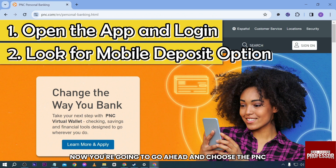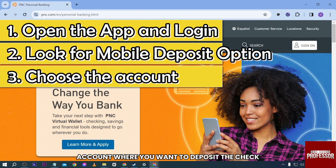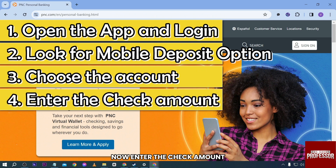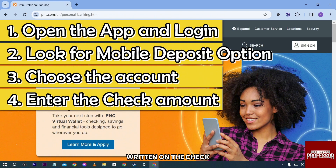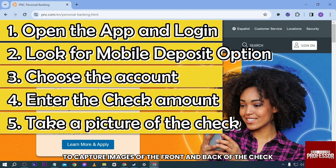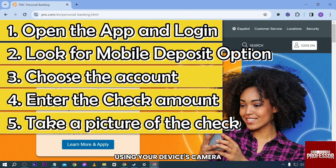You're going to go ahead and choose the PNC account where you want to deposit the check, in case you have multiple accounts. Now enter the check amount. Make sure it matches the actual amount written on the check. Follow the on-screen instructions to capture images of the front and back of the check using your device's camera.